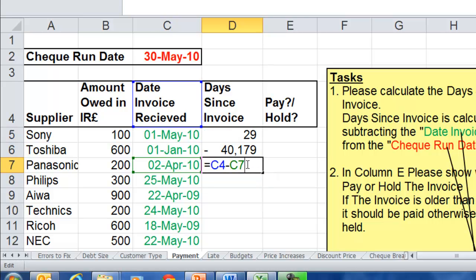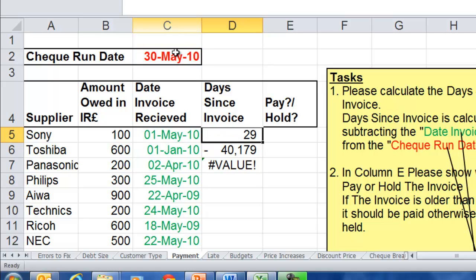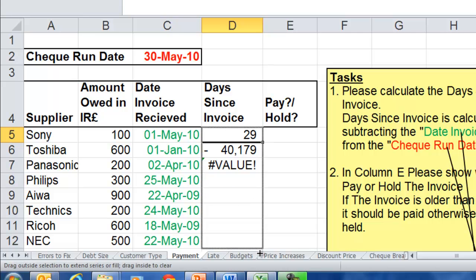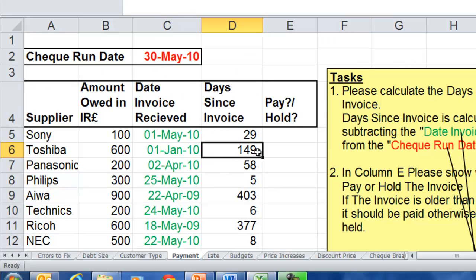I've clicked in here and I can see what's gone blue is 'date invoice received minus the 2nd of April' — that's not right. It should be the 30th of May minus the 2nd of April. The C2 should have stayed steady as I came down. Always go back and fix the first one. I'm going to click in here and select my C2 — that should be an absolute cell address. The way we do that is by pressing F4 on the keyboard, and in go the dollar signs, which means 'stay steady'. Click Correct, then click and drag down. This is the 30th of May to the 1st of January — that's 149 days.